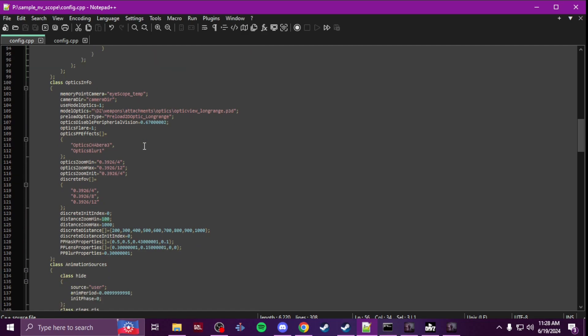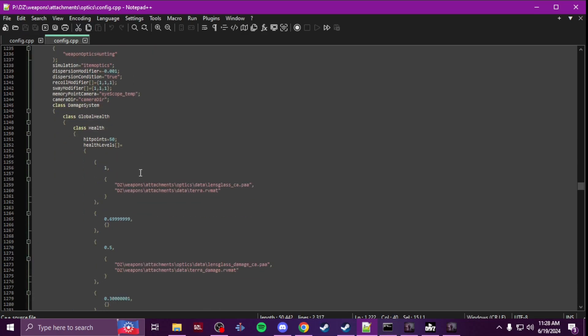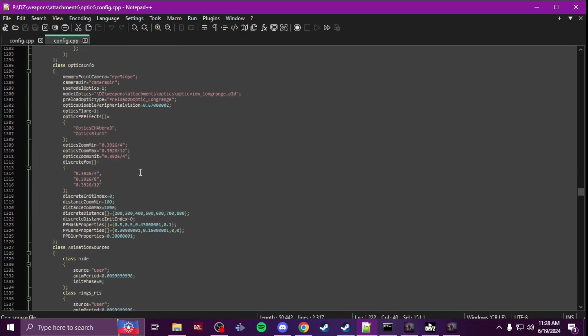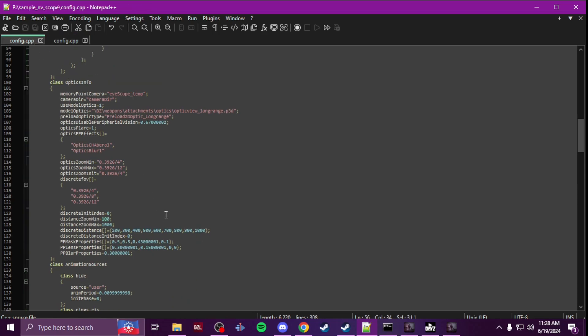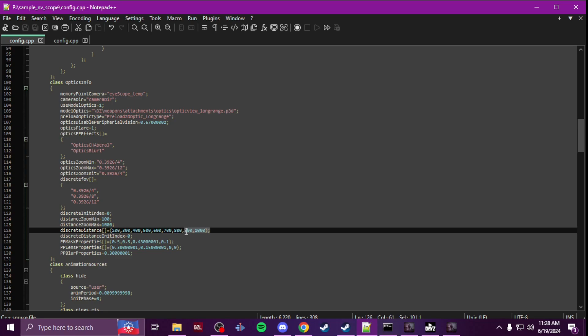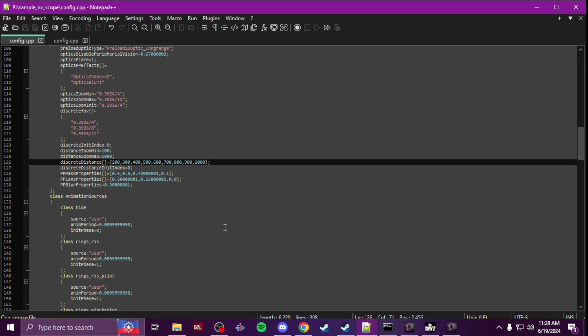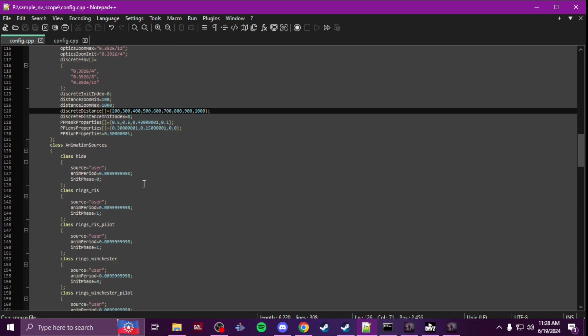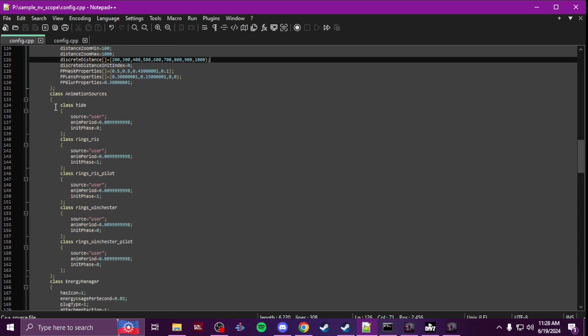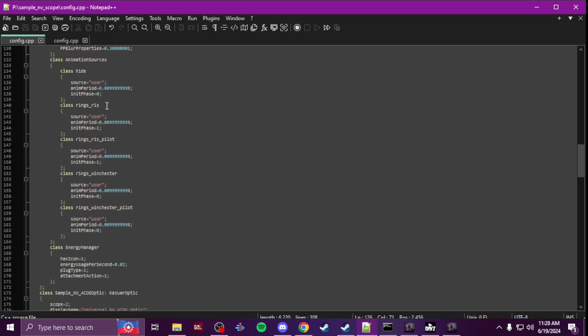You're not going to need to change anything. I upped the night vision, I think by default it was 800. Let me just double check. Yeah, I made it, I just added 900 and then a thousand, and that way it can range up to a thousand meters.